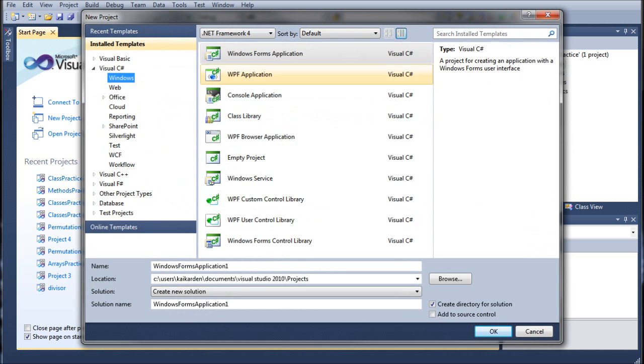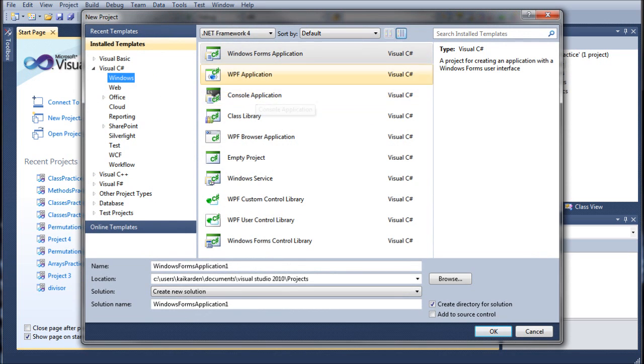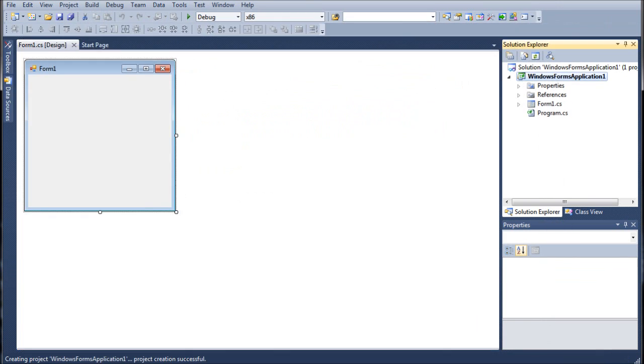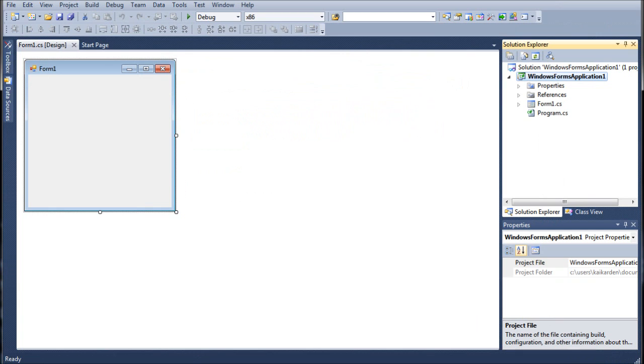We're going to go to New Project and instead of doing the console application like we've been doing since the beginning of the series, we're going to go ahead and do a new Windows Form. And my mouse double clicks so it's just Windows Form Application 1. You can call it whatever you want.